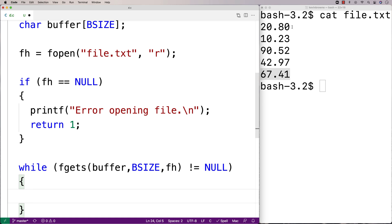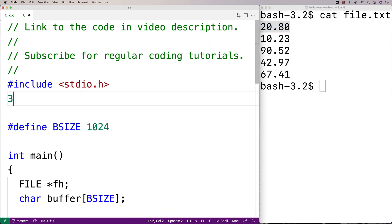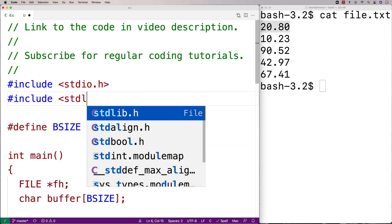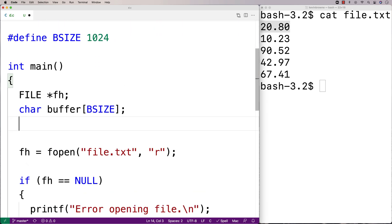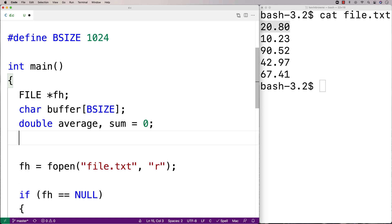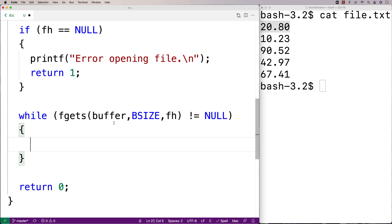Next we want to take the string representation of the number and convert it to a double so we can add it to a sum and compute the average. To do that I'll include the stdlib.h library, which includes a function called atof that takes a string and converts it to a double value. We'll also need some variables: double average to store the result, and sum which I'll initialize to zero, plus a total count of numbers read, also initialized to zero. In the loop body, we convert the buffer content using atof and add it to sum.